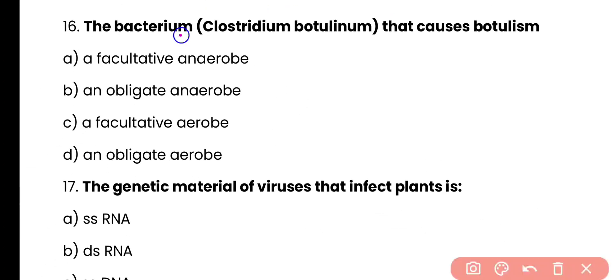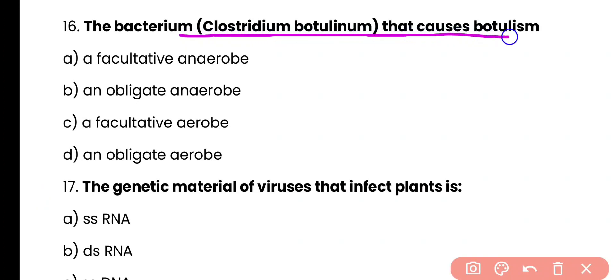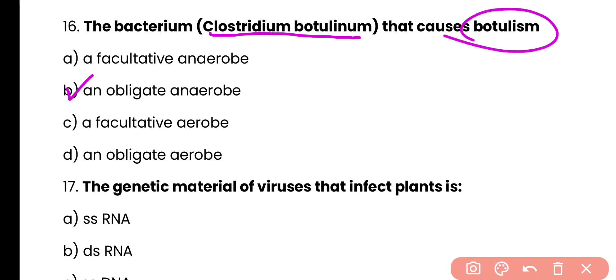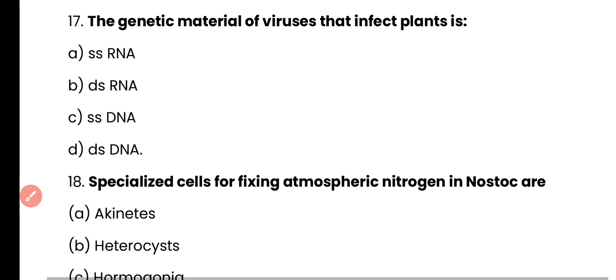Question number 16. The bacterium Clostridium botulinum that causes botulism is: facultative anaerobic, obligate anaerobic, facultative aerobic, or obligate aerobic? Correct answer is option B. Clostridium botulinum, which causes botulism, is an obligate anaerobic bacterium.